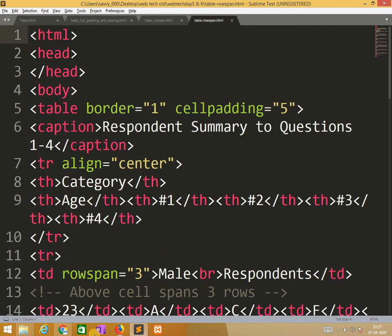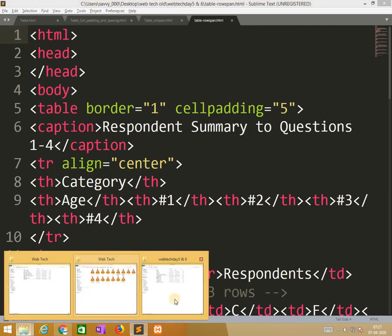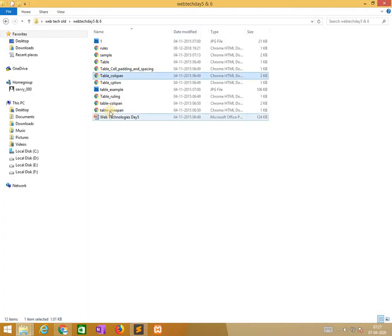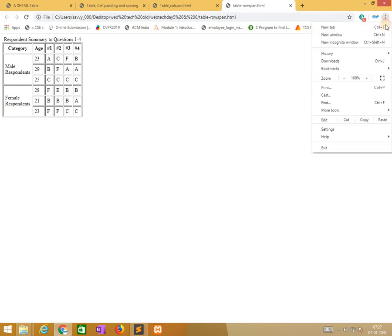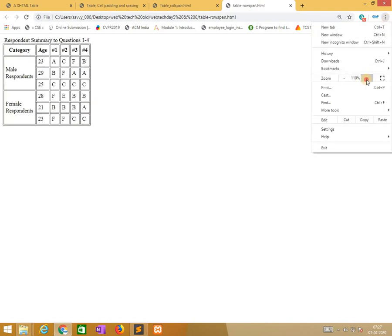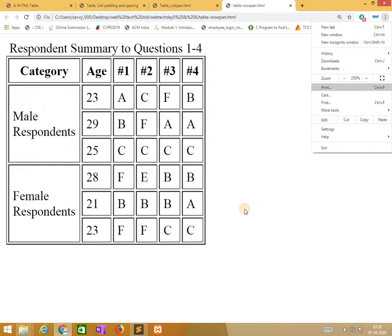So the next one is rowspan. First, we similarly how we are applying it, here also we need to see the output and go for that. So that is the best way. This is explained.